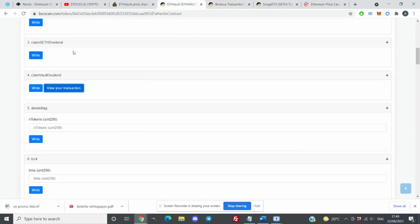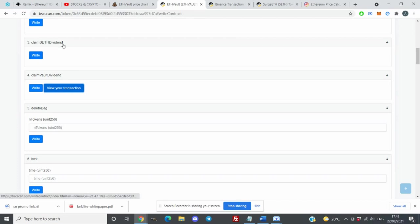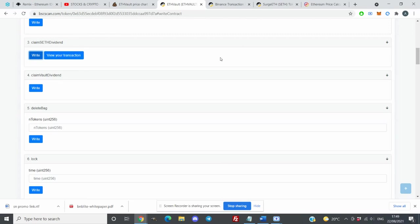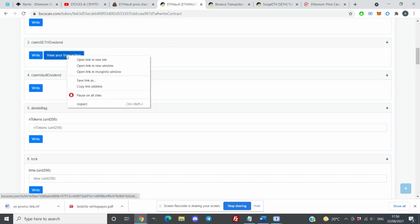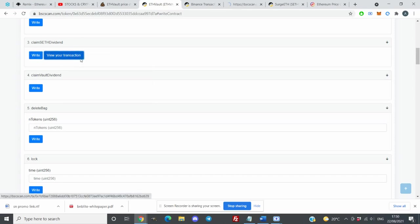If we go to same page again and claim search Ethereum dividend, you need to do the same thing again. Click on write and you will have another transaction of 29 cents. You click approve and then you can see the transaction.